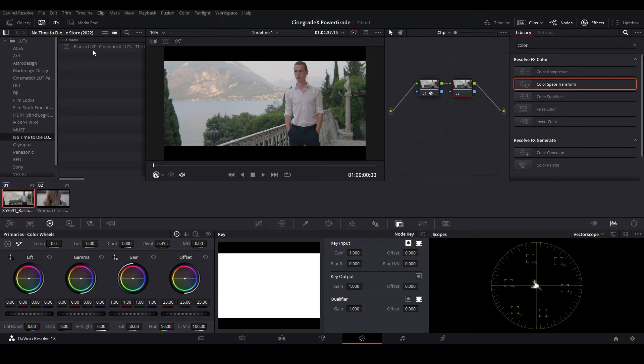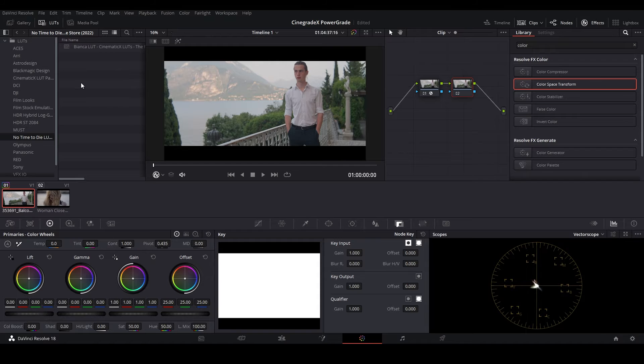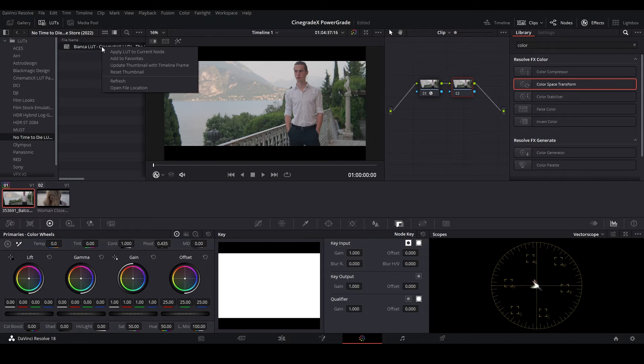And then after pasting the folder, make sure to refresh for visibility of the LUT. Now click on Serial Node and then apply the LUT on it.